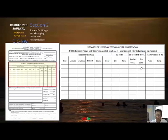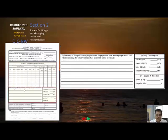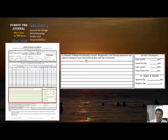You can make your own observation using the abbreviation and symbols table on the first page of this journal. All of this information is also in your bridge log, but you must make your own record. The third part of the page is your summary of bridge watchkeeping activities, your learning experience, and your reflection during the entire watch, including place and time if necessary.